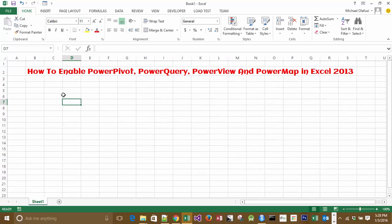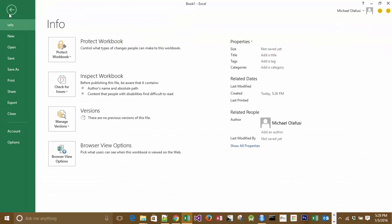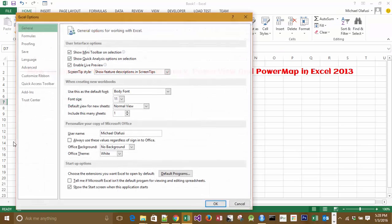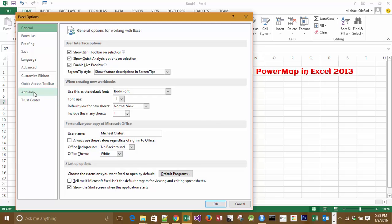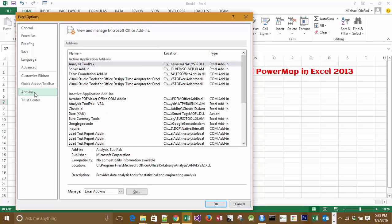In Excel 2013, you click on File, you go to Options, you click on Add-ins.